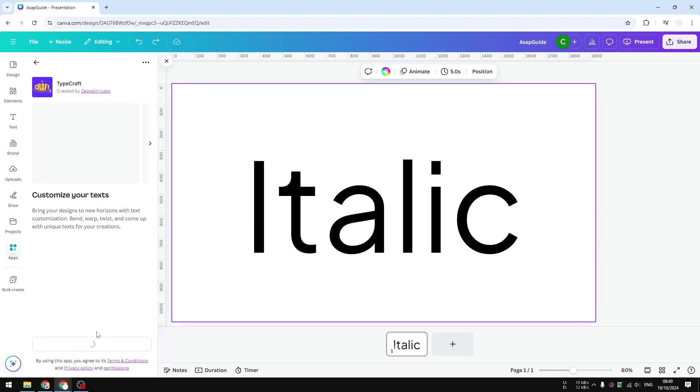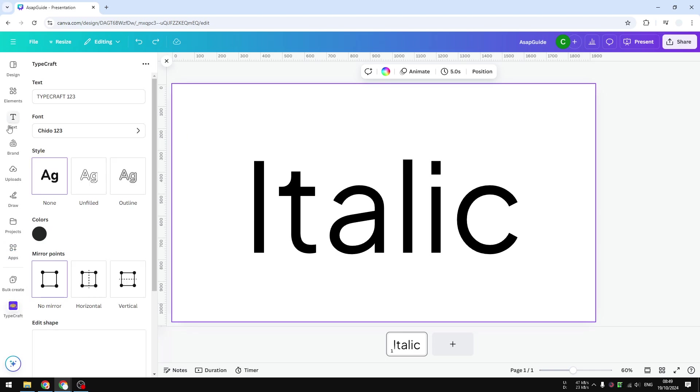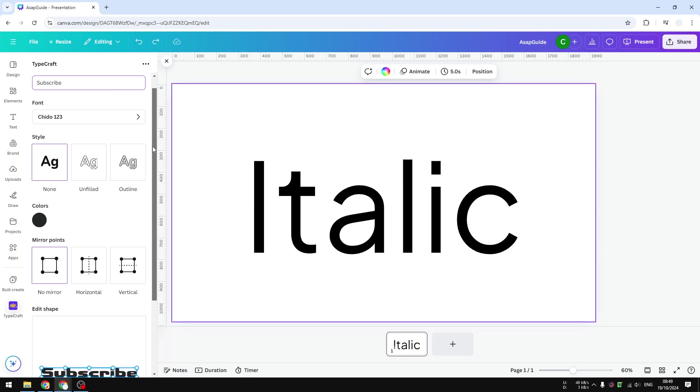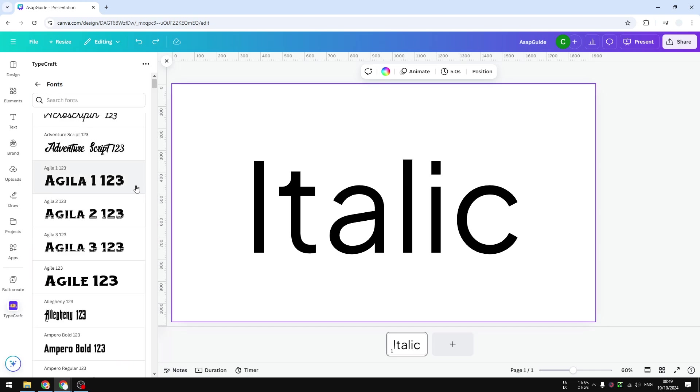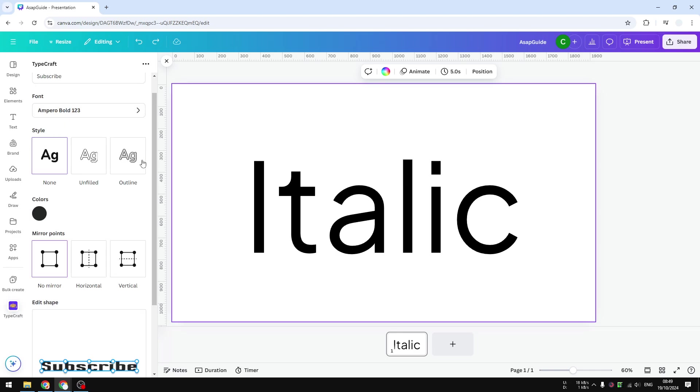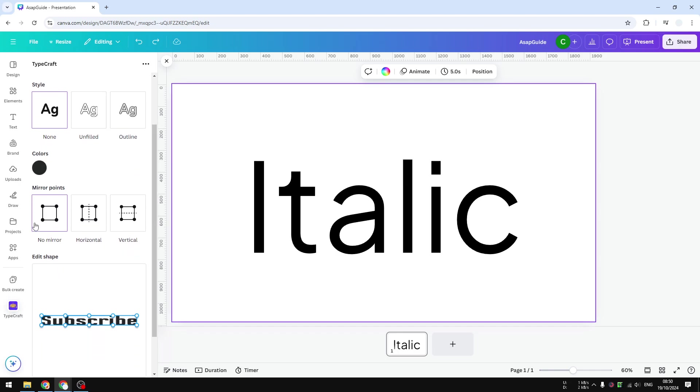For the text that I want to insert, I'm going to type 'subscribe' and for the font, I'm going to select this font. Let's go back. The style, I'm just going to use default - the default style. Colors is black. And for mirror, I don't need to use that, I just want to use no mirror.